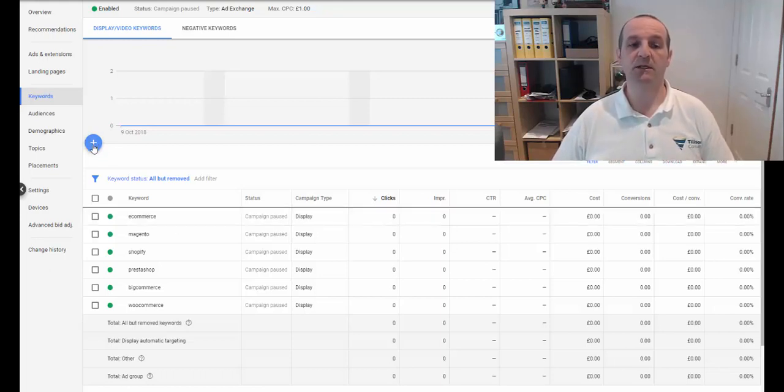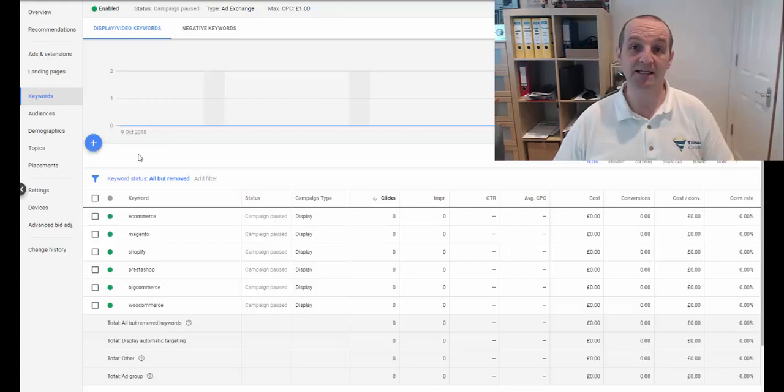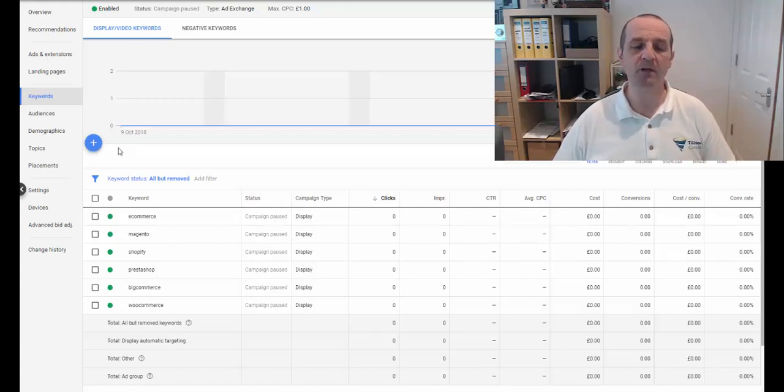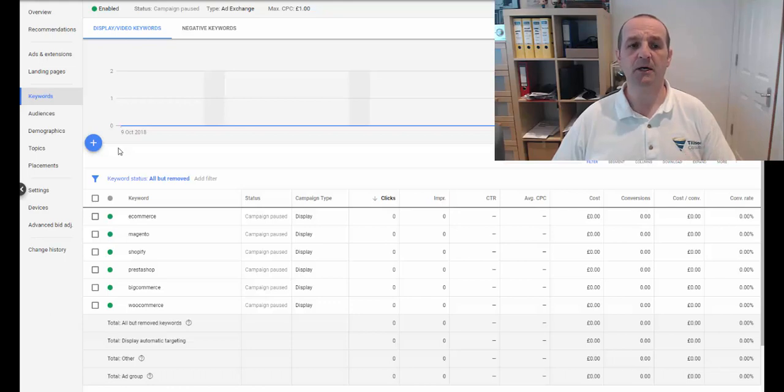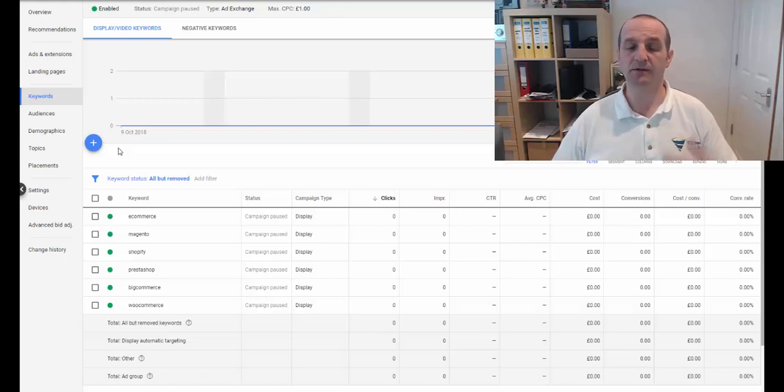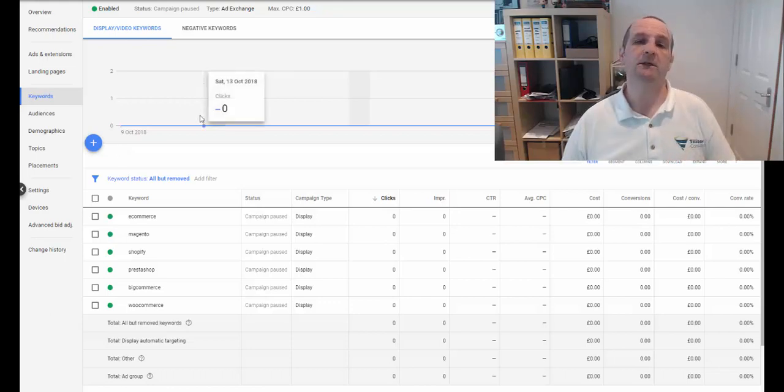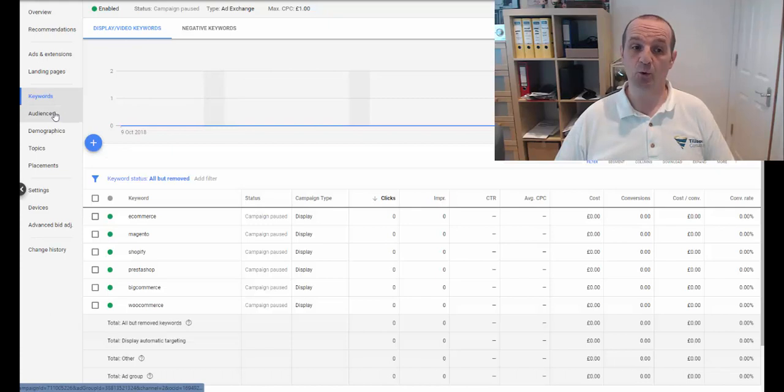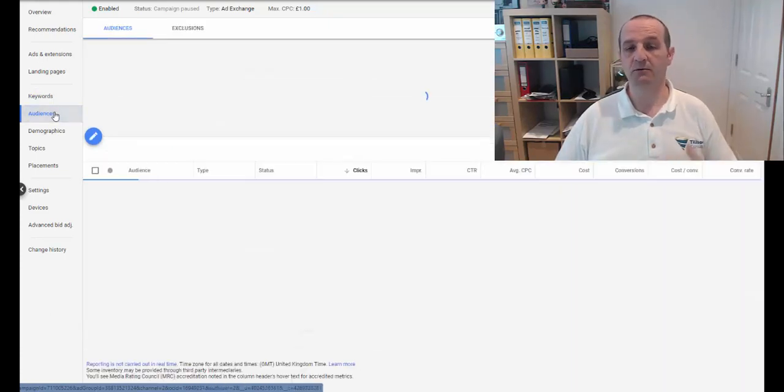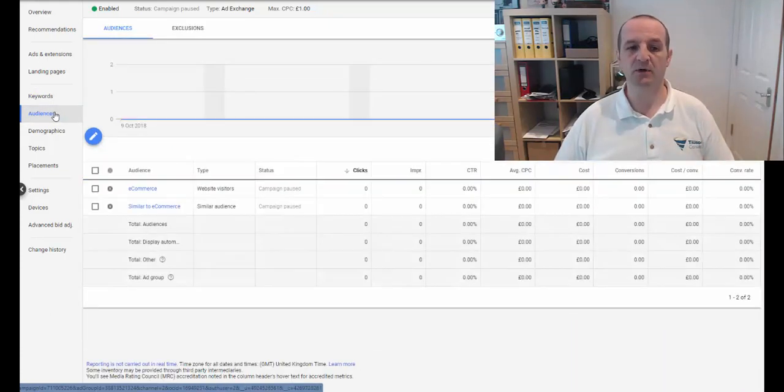So how do we create custom intent audiences? So in your same ad group with your existing banner ads, obviously you might be creating a new ad group, create an audience rather than keywords. So create an audience based on keywords.